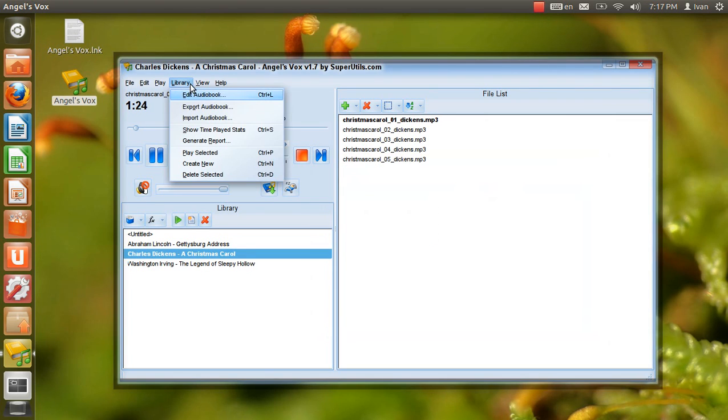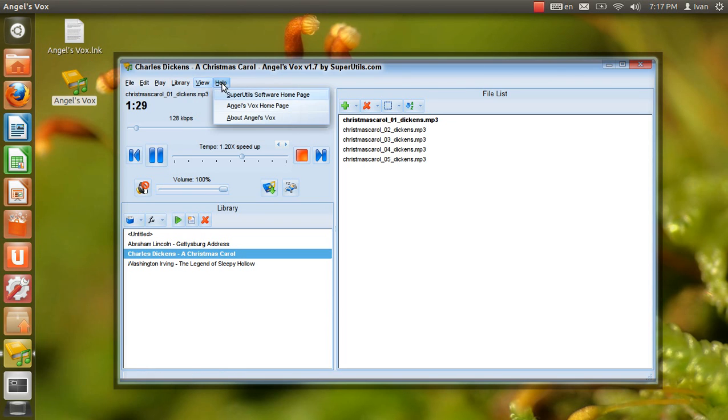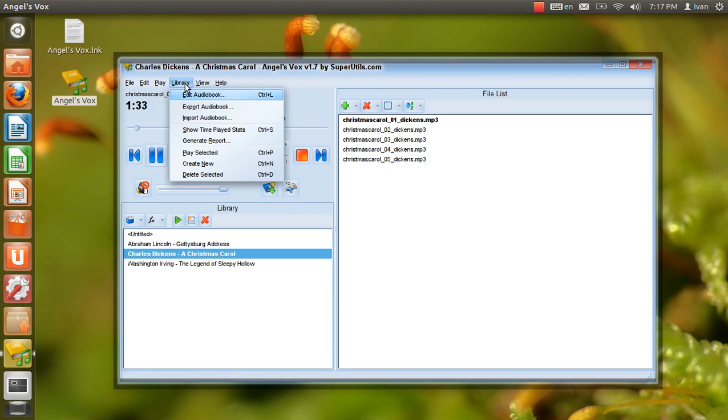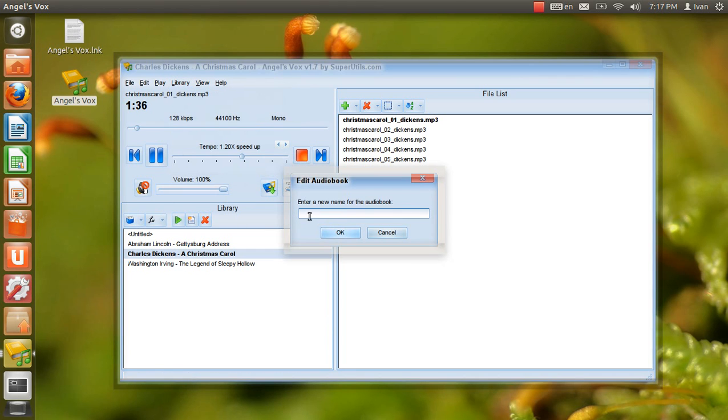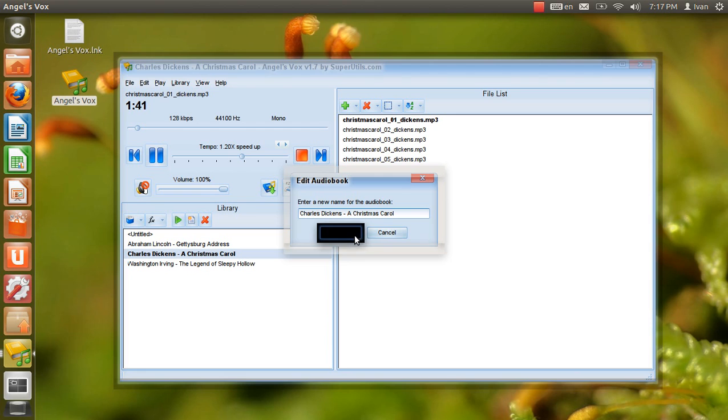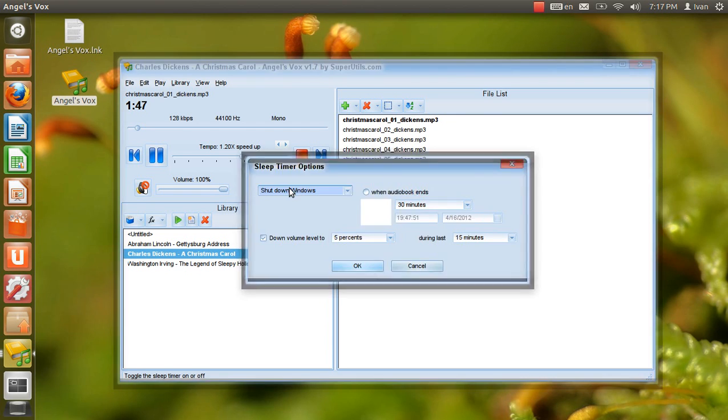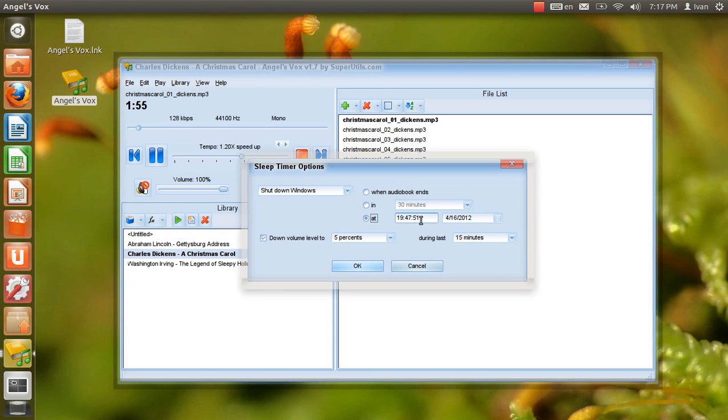Mind, I don't mean to say that I know, of my own knowledge, what there is particularly dead about a doornail. I might have been inclined, myself, to regard a coffin nail as the deadliest piece of ironmongery in the trade, but the wisdom of our ancestors is in the simile, and my unhallowed hands shall not disturb it, or the country's done for. You will, therefore, permit me to repeat, emphatically, that Marley was dead as a doornail.